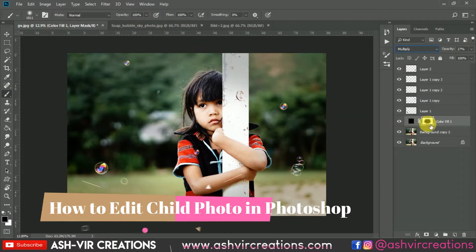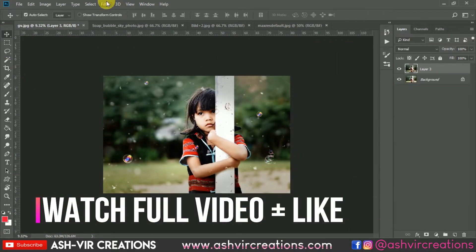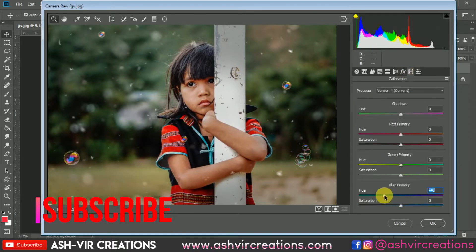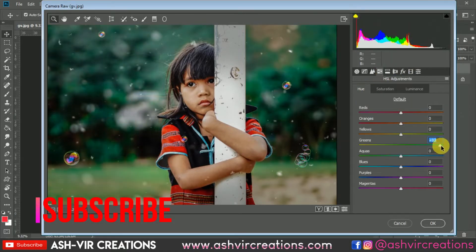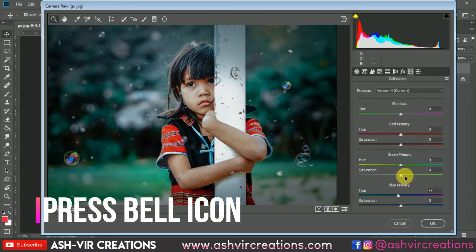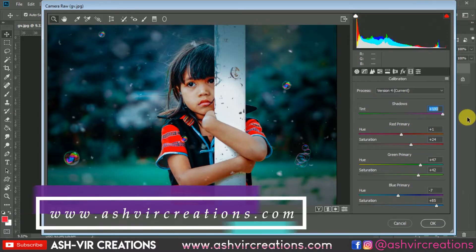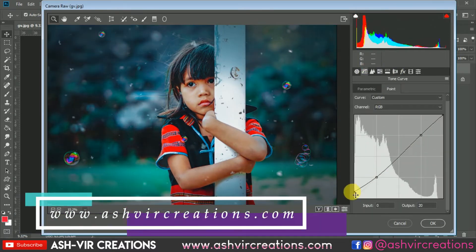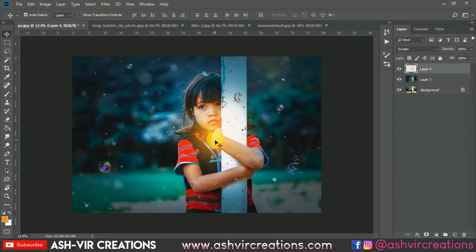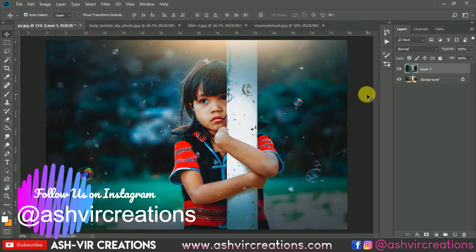Before any further ado, just press the like button on this video so that it will motivate me to make more videos. If you still haven't subscribed to my channel, do subscribe and hit the bell icon to get the latest updates. Also visit our website at www.astorecreations.com where you can download backgrounds, camera presets, Lightroom presets, LUTs, PNGs, and every kind of photo editing stuff for free. Also follow me on Instagram.